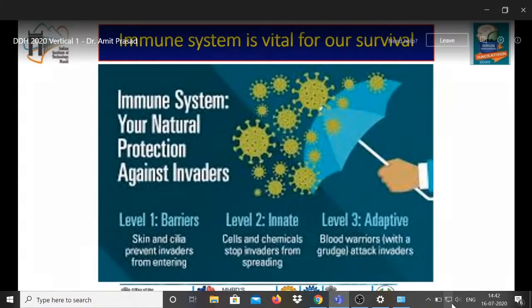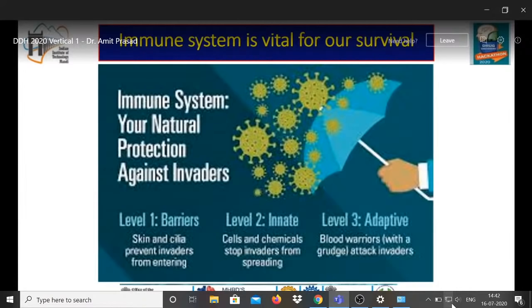The immune system gives us natural protection against new invaders. The mechanism of immune surveillance is divided into three levels: level one is physical barriers like skin and cilia, which prevent invaders from entering; level two is the innate immune system, where specific cells and chemicals stop invaders from spreading even after they have entered; and level three is the adaptive immune system, the targeted 'blood warriors'.